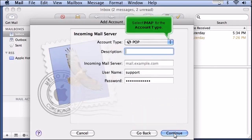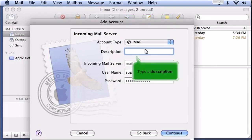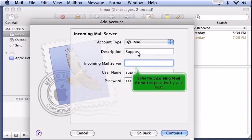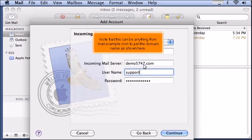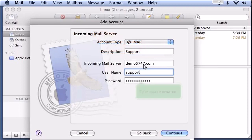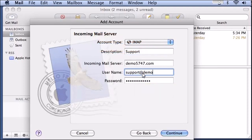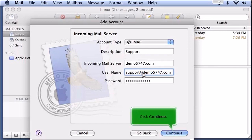Select IMAP for the account type and type a description. Enter the incoming mail server as provided by your host. Note that this can be anything from mail.example.com to just the domain name. Type your username, then click Continue.